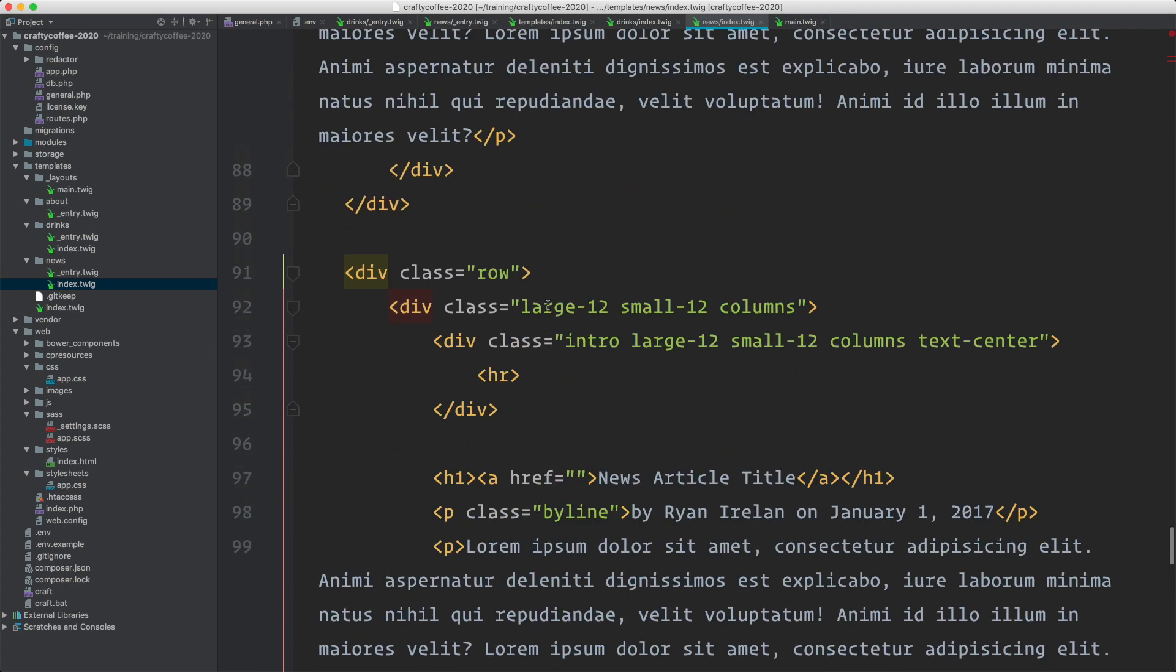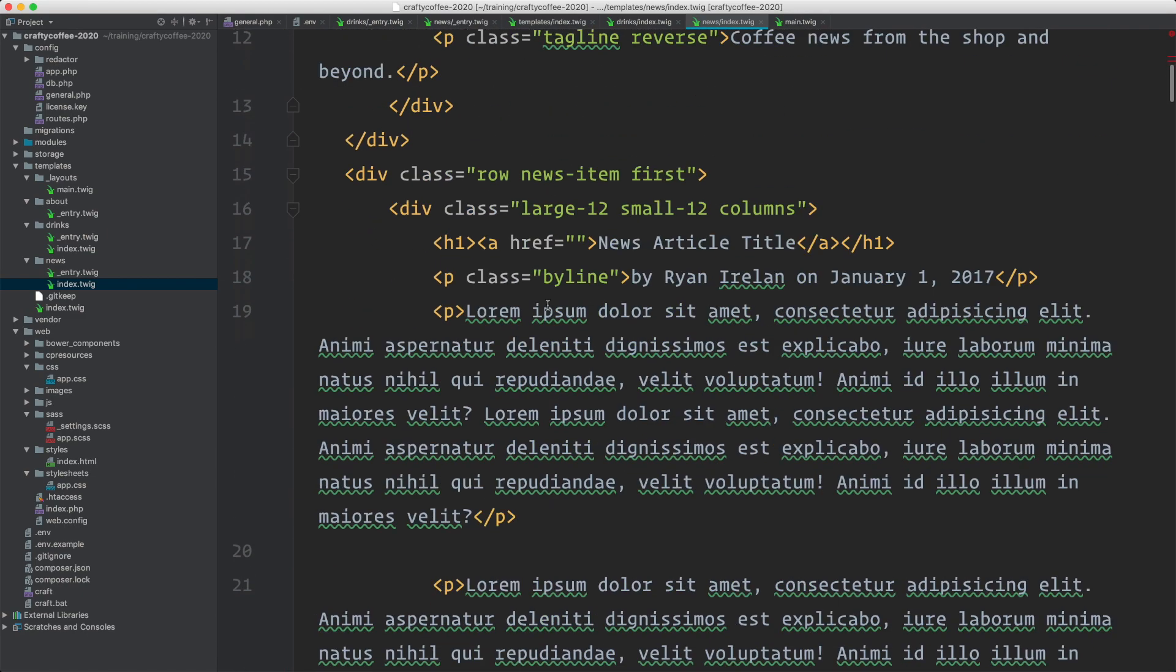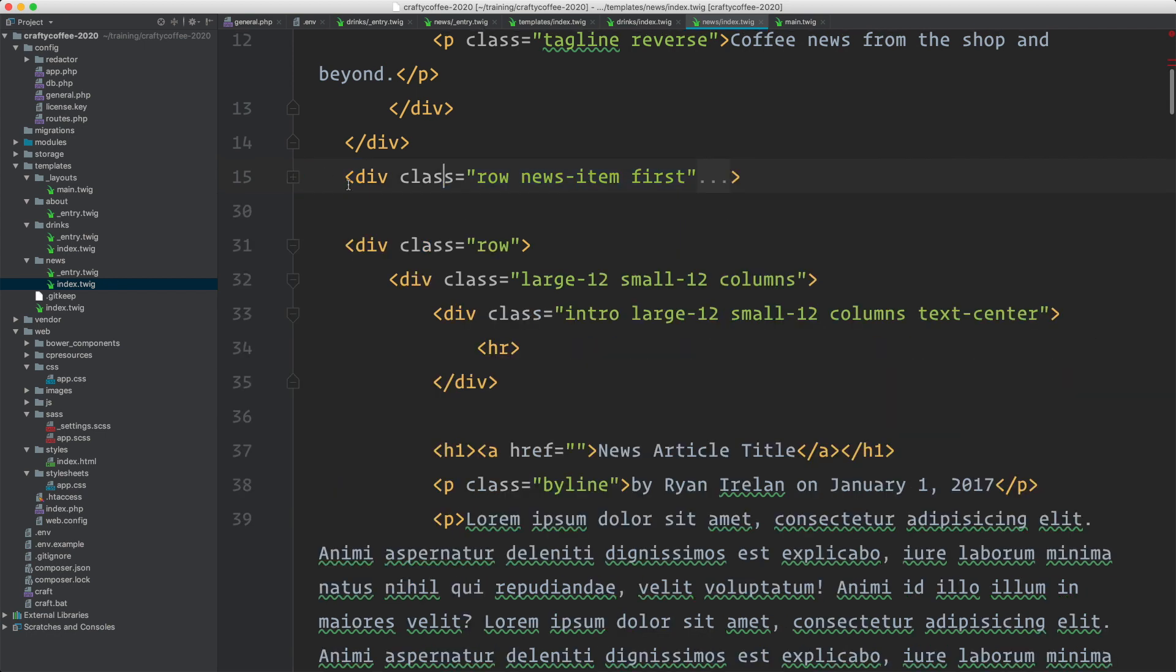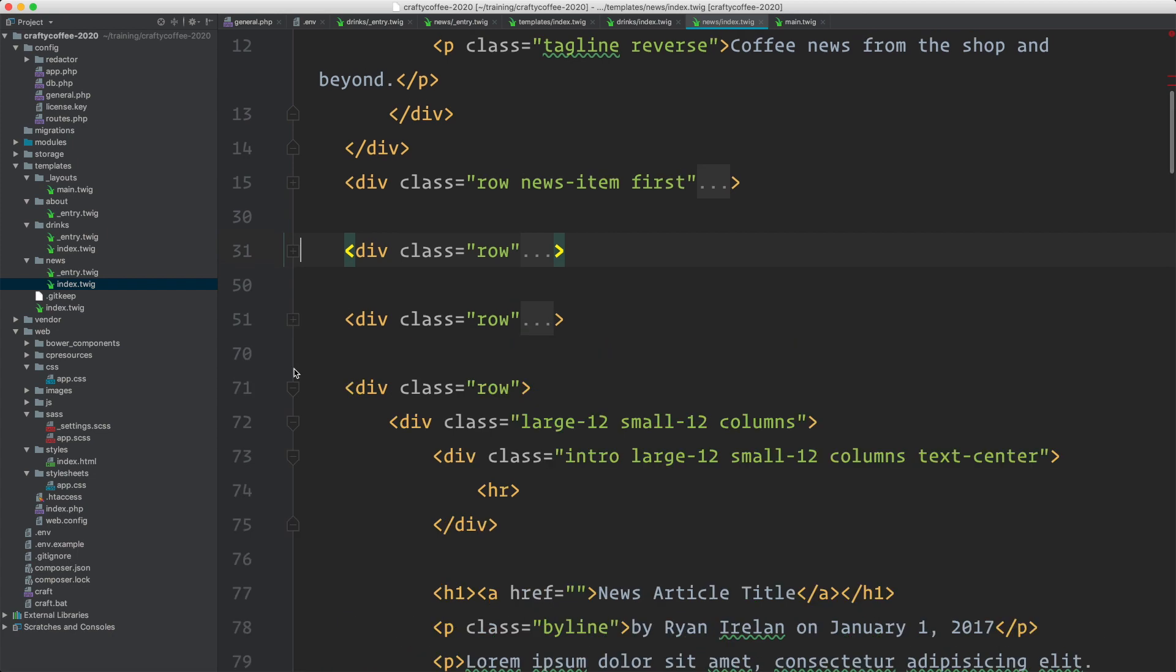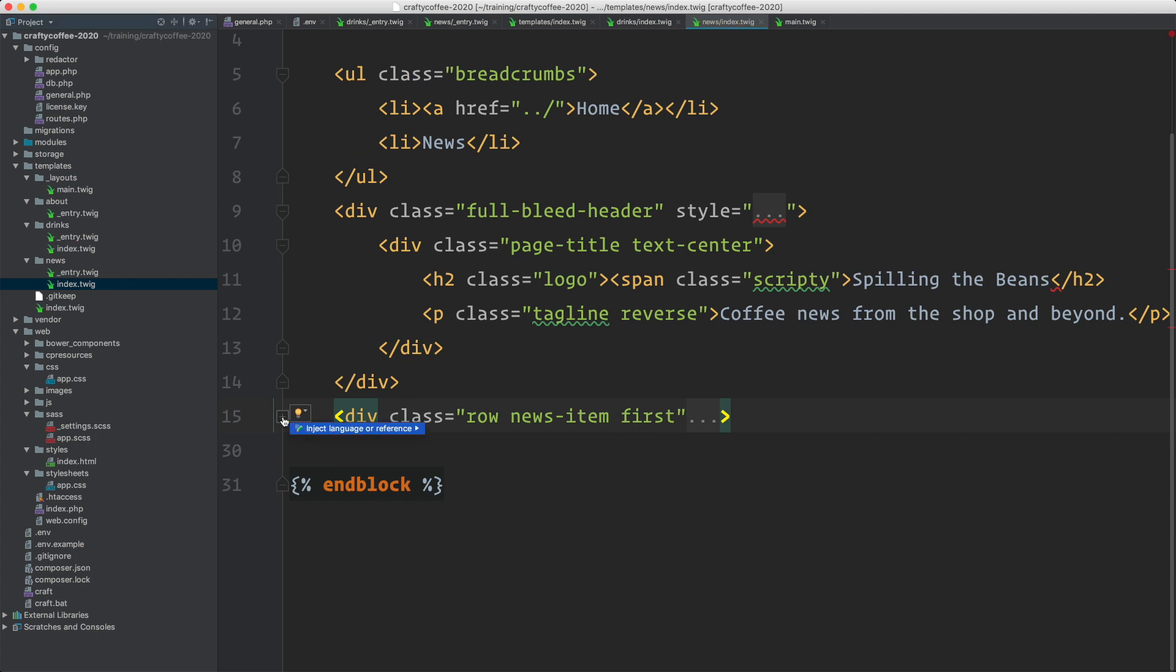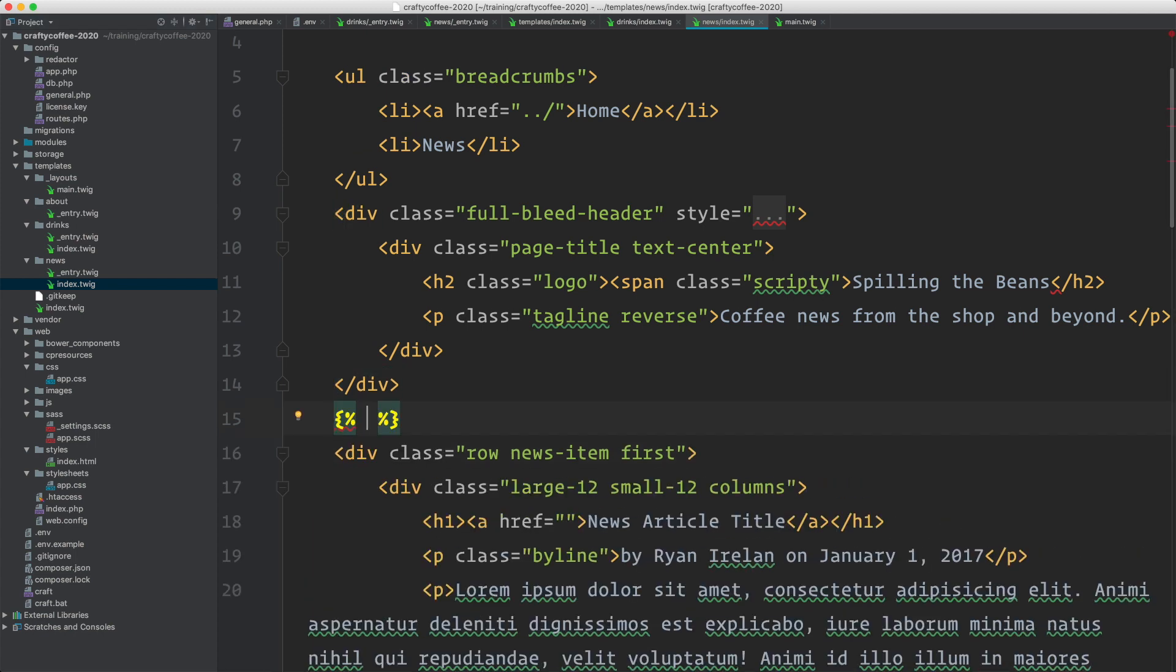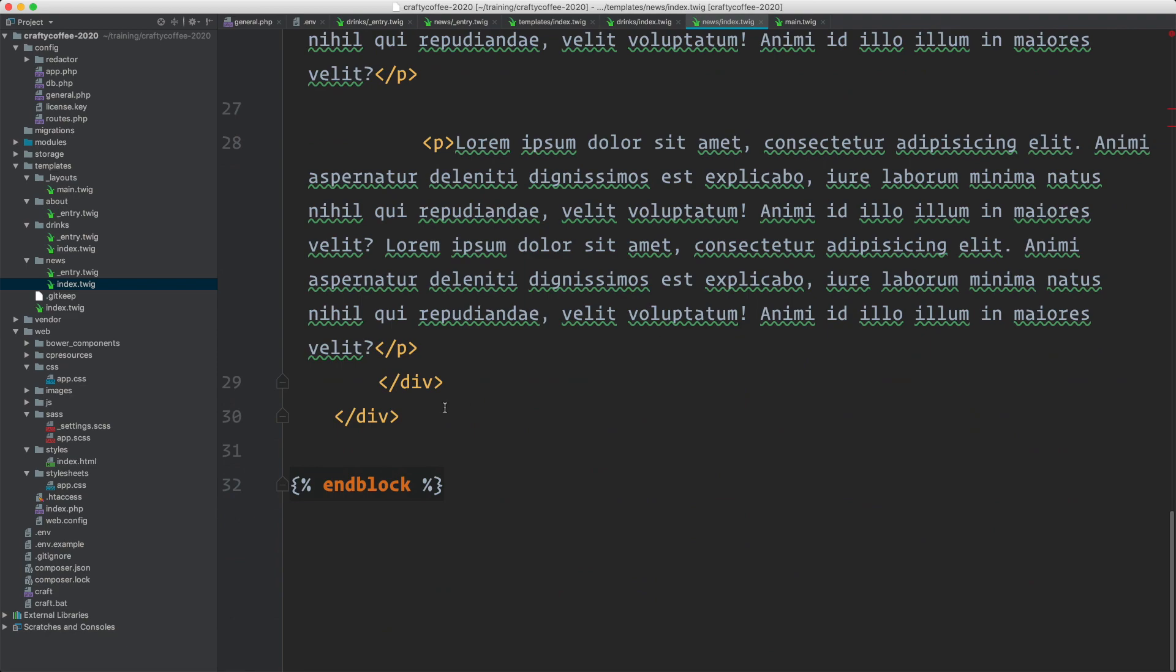We're going to come back in here. I know I only need one instance of an article block, so I will get rid of everything else. This is a news item here, so we got that one. So we'll get rid of this, this, this, and this. Don't need those. What we do need to do is now iterate over it. We'll say for item in craft.entries.section is news, and we'll limit it to 25 again.all. And then end for down here.